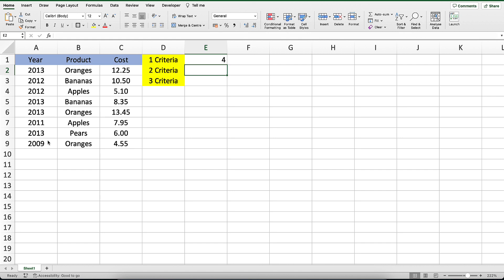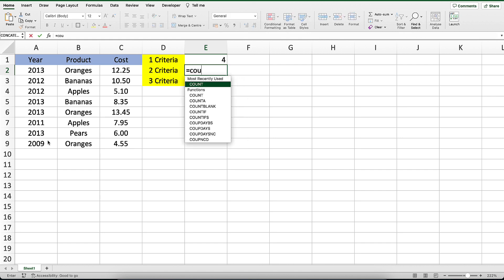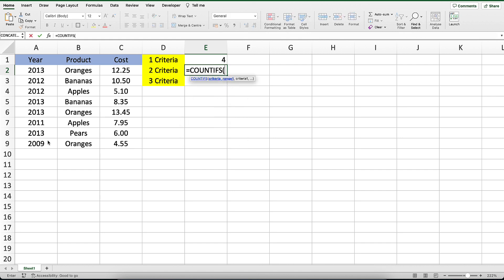Now let's see how to apply two criteria. Let's count the number of cells that have a year equal to 2013 and a product value equal to oranges.